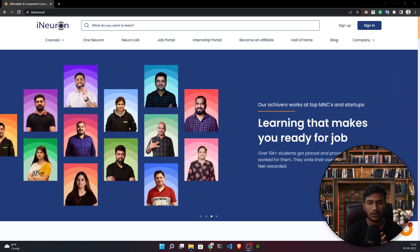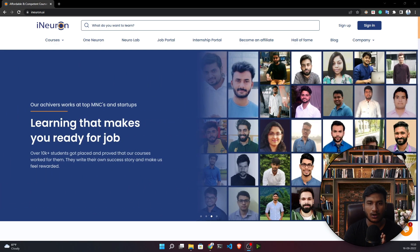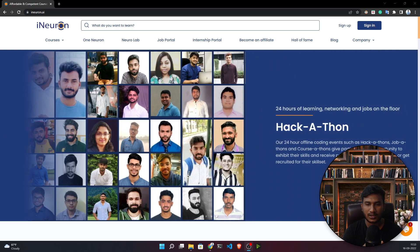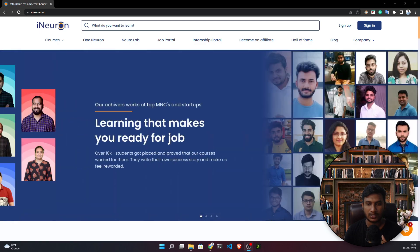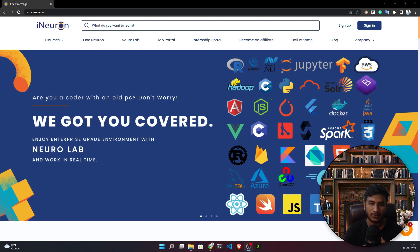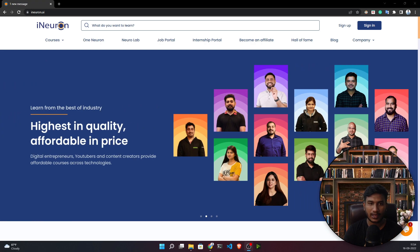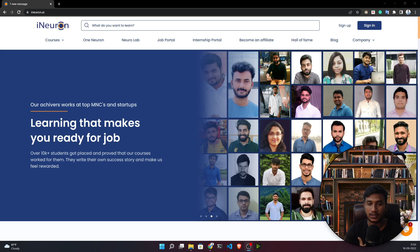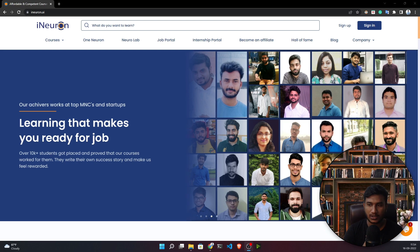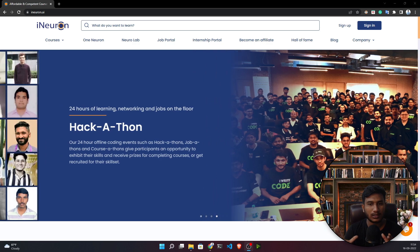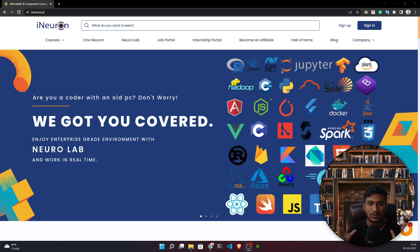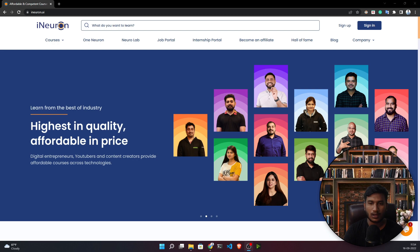Many people don't have good configuration PCs or laptops. Whenever they start learning data science, machine learning, deep learning, or big data, they face a lot of issues. When they try to execute deep learning code, if their PC configuration is too low, the system will hang. To overcome this problem, iNeuron has launched this platform so that people can focus on their learning without worrying about PC configuration.